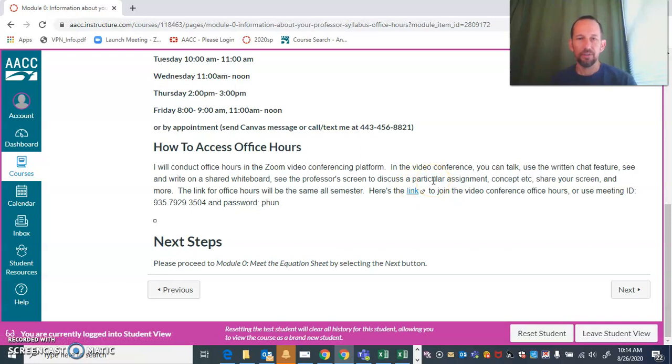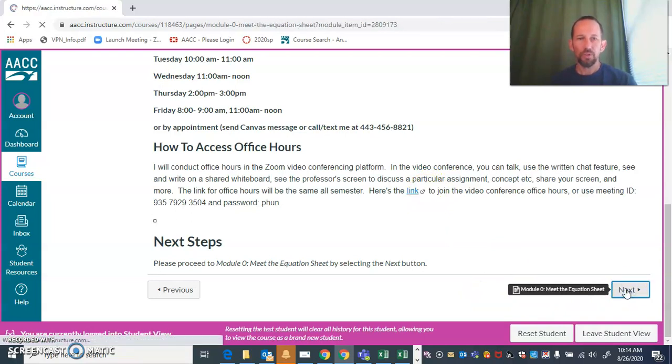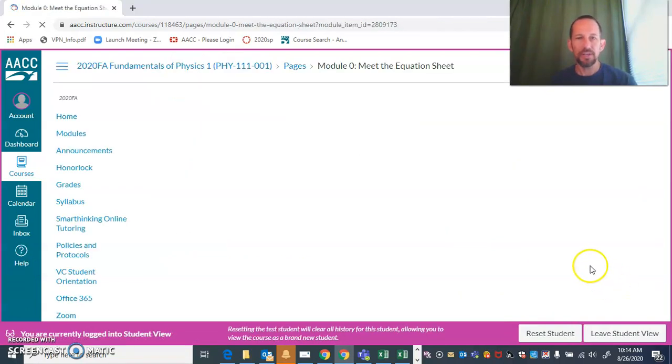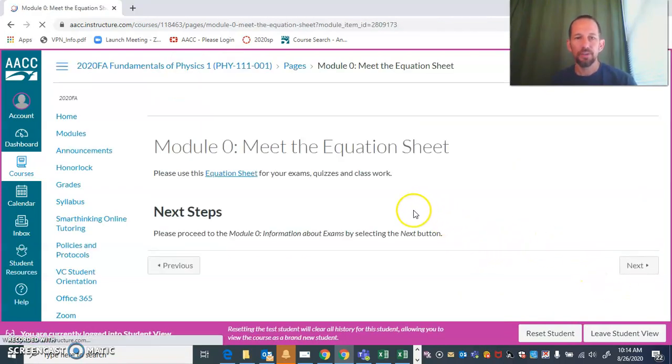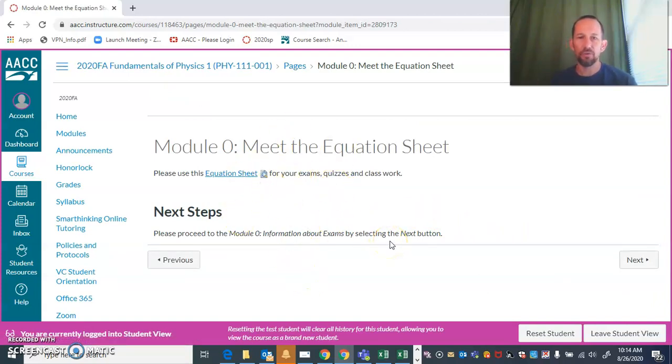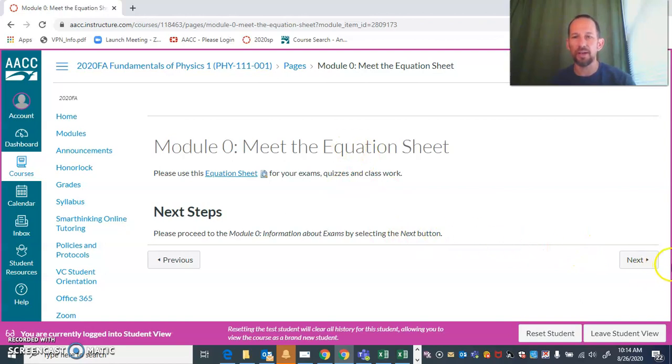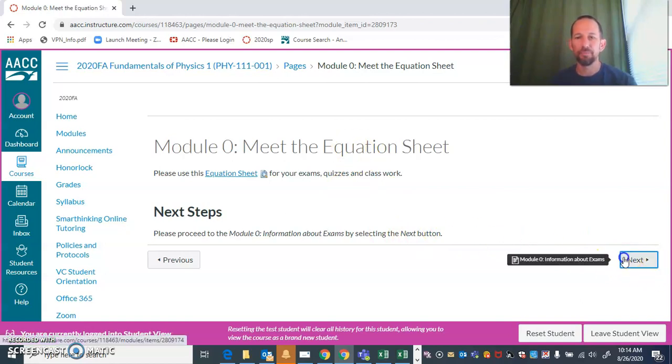The equation sheet is an important part of this course. This is a very simple page just so you could easily refer back to it. If you're in module seven and you can't find where you put your printed out equation sheet, you can easily go back and print out another one.